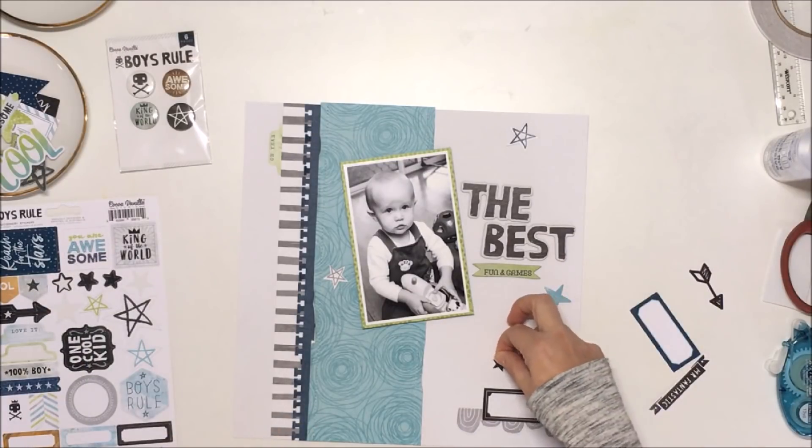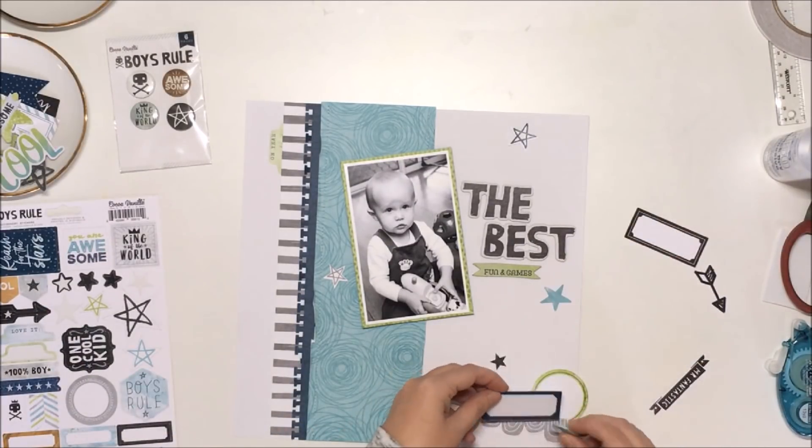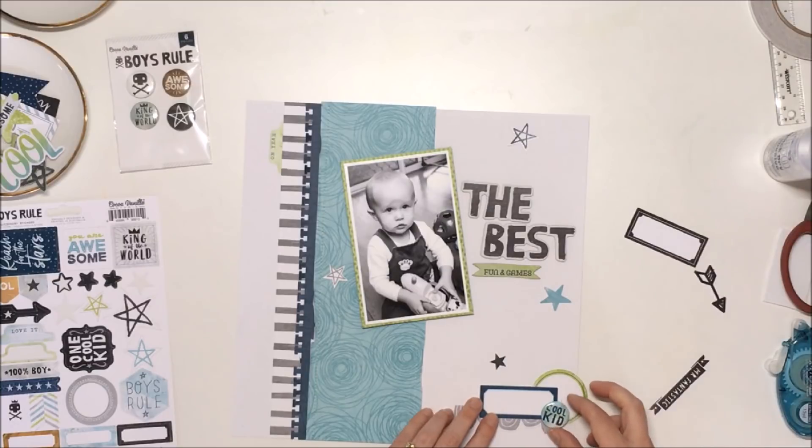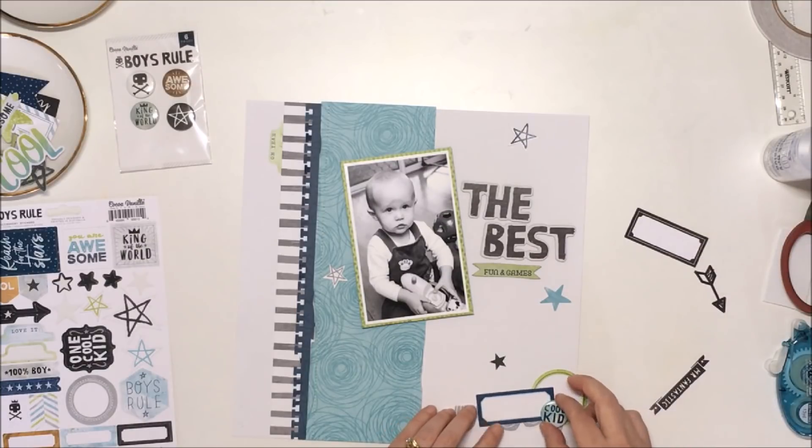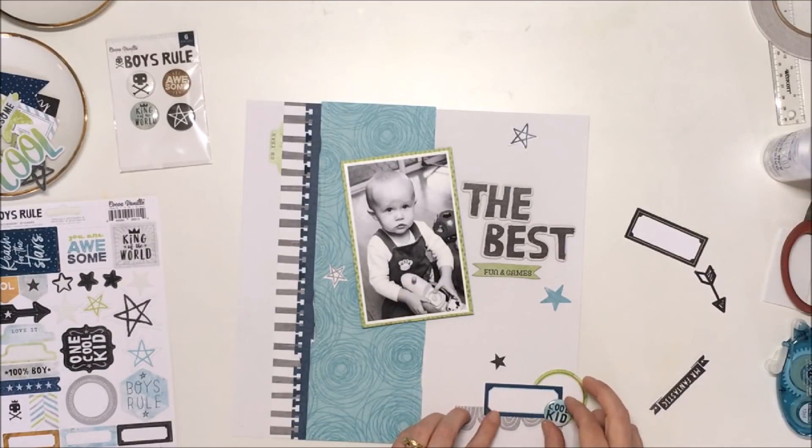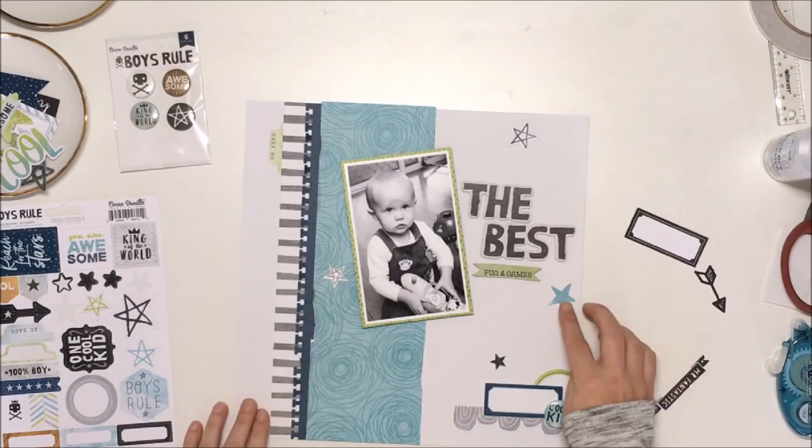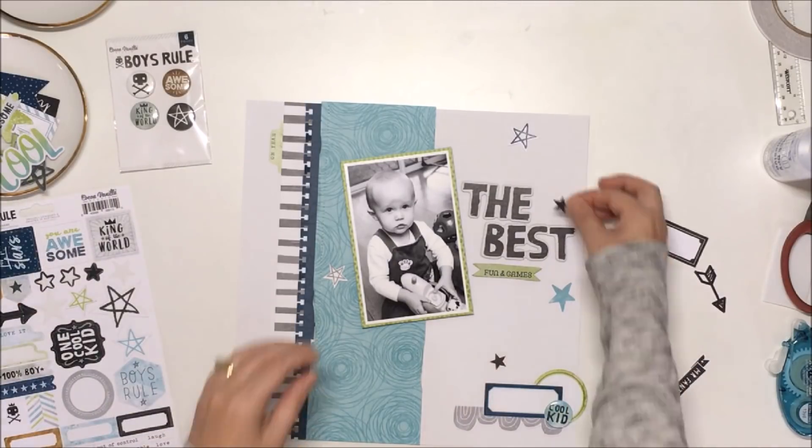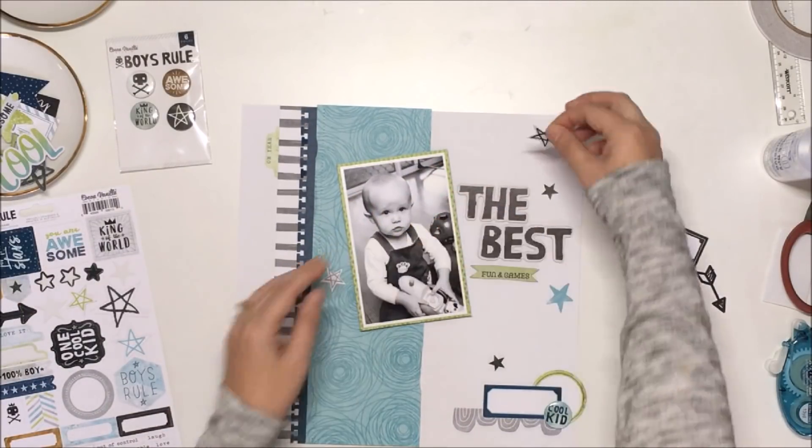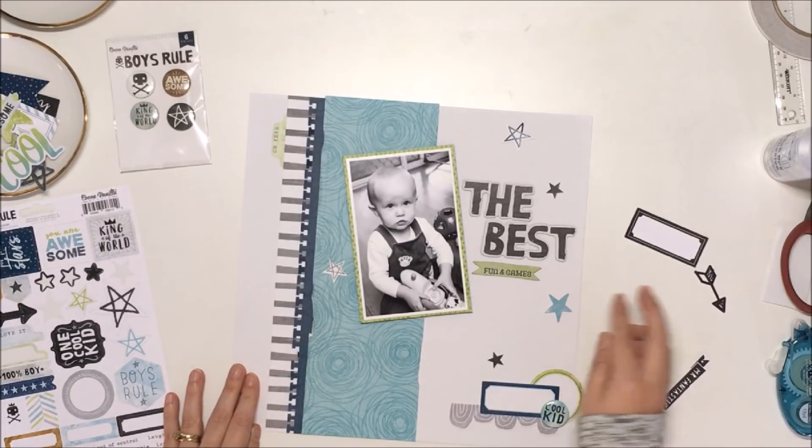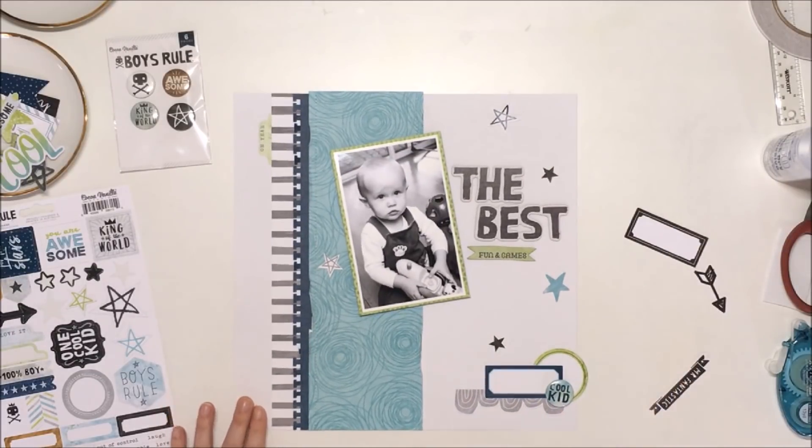There are so many stars in this collection, which I love because I love using stars on boy layouts. I don't know about you, but they just work great for me. I think for me, I kind of think of hearts for girl layouts and stars for boys, and I know that you can totally switch that up, but that's just what I like to use.